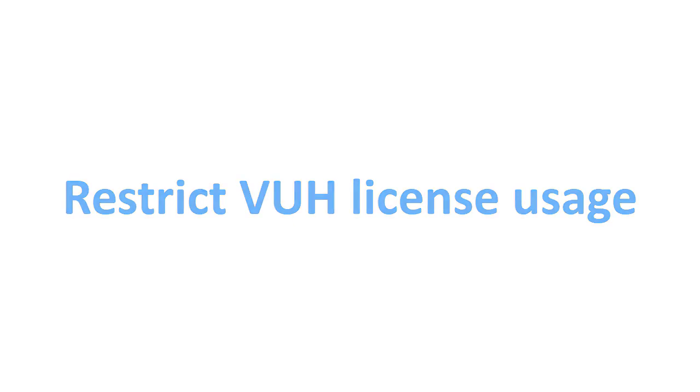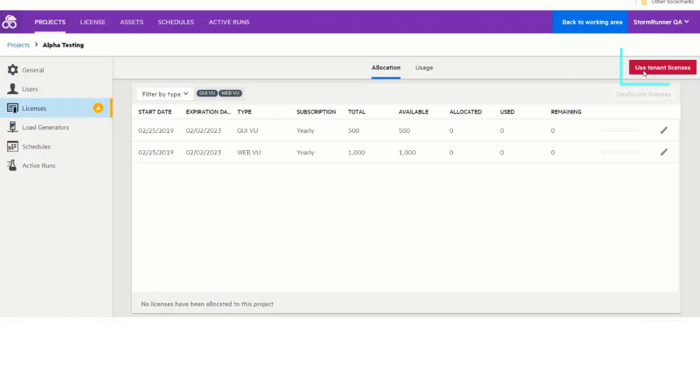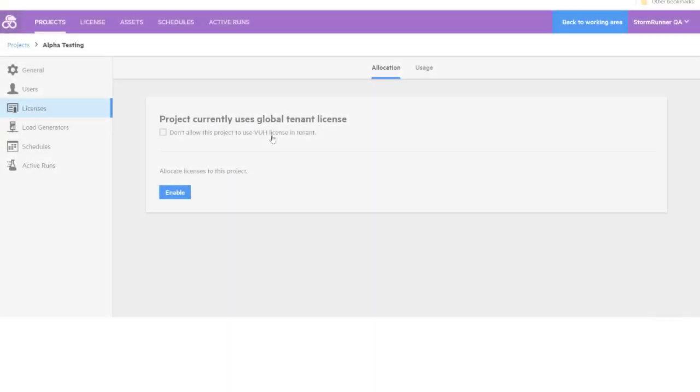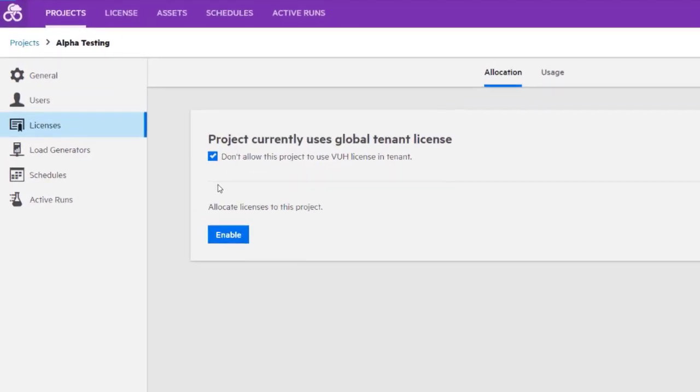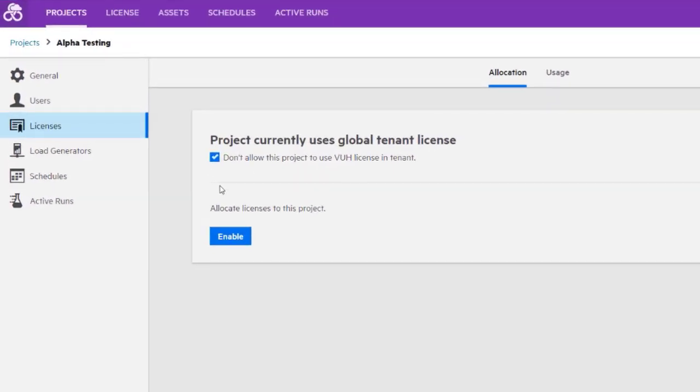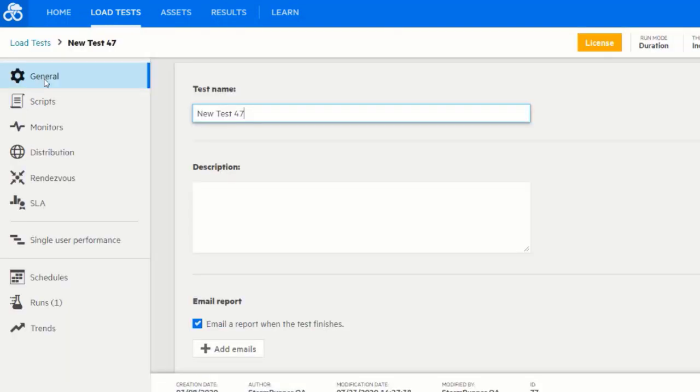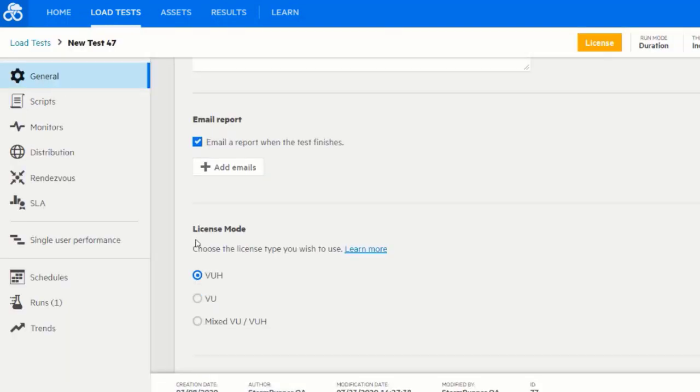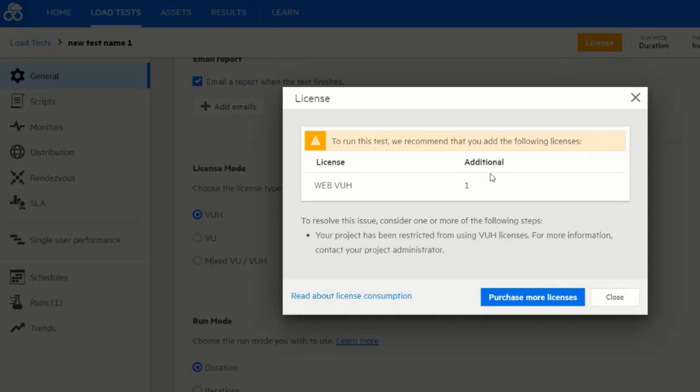For projects using global tenant licenses, you can now restrict users from using virtual user hour licenses in the tenant. If users try to run a test in VUH mode, LoadRunner Cloud notifies them about the restriction.